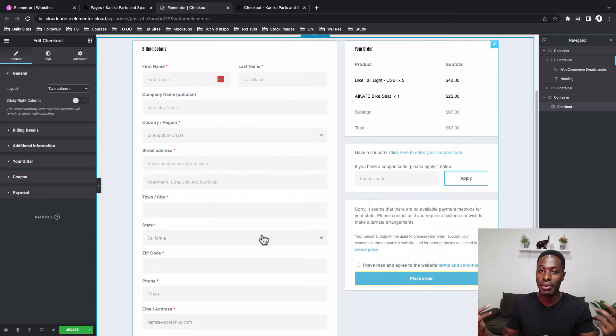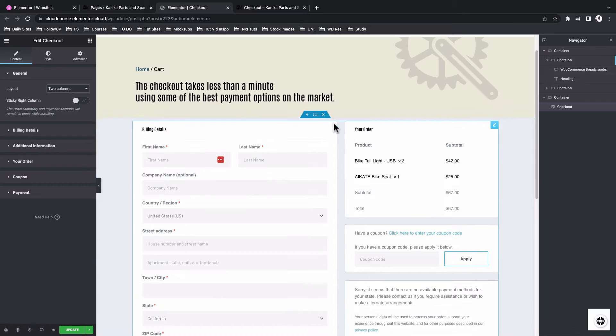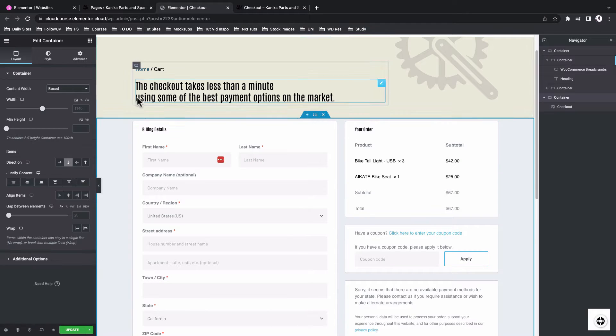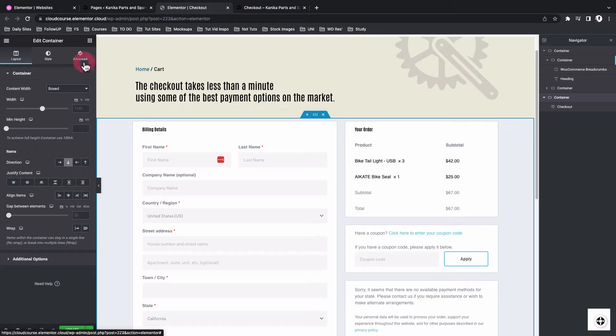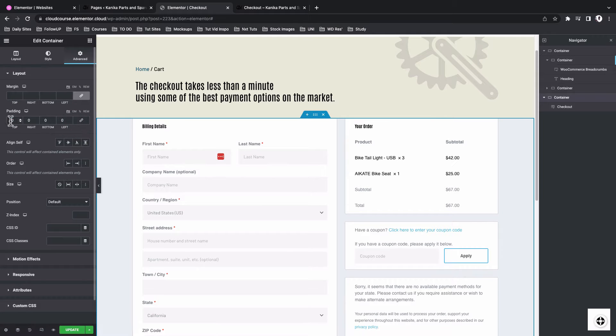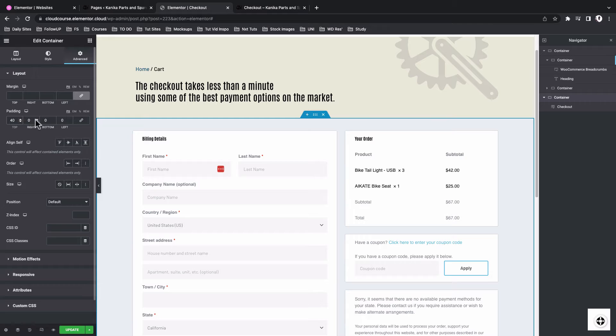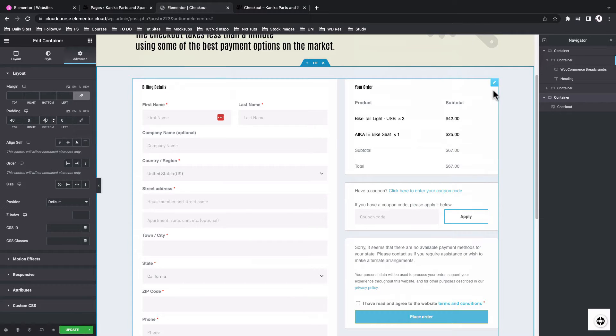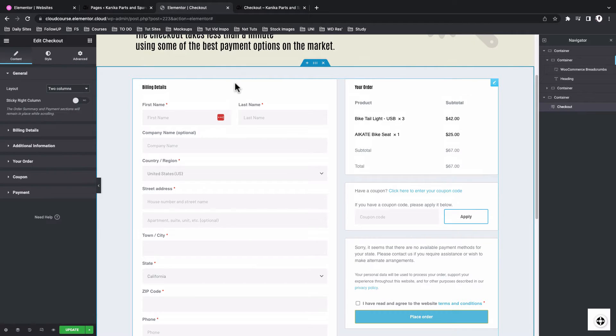That means for the titles and the buttons and the text. So I'll select my main container. Come to the advanced options. I'll unlink under the top. I'll give it a padding of 40 and bottom a padding of 40. Now select my checkout widget.